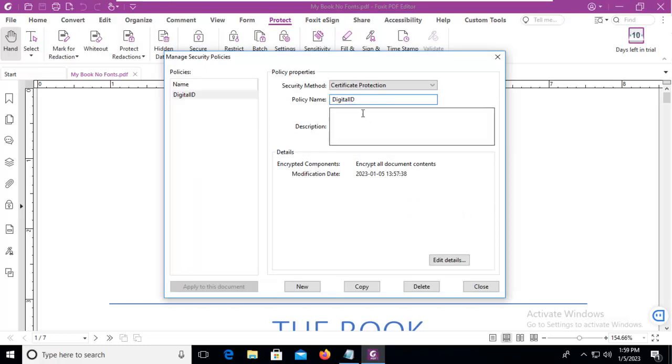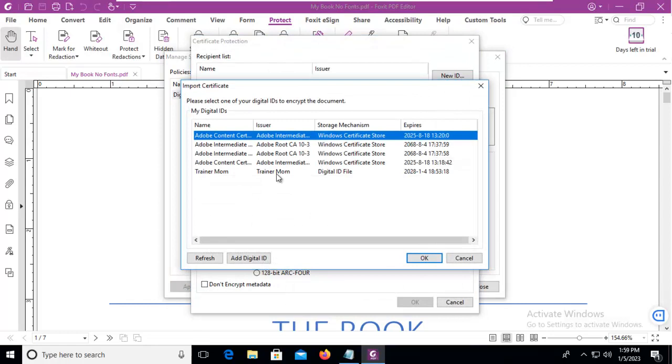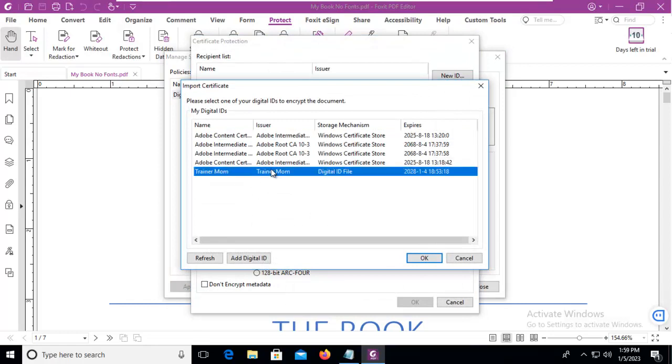I've already entered a name of digital ID, but there's actually no details for the certificate protection policy. So let's edit the details and import the certificate that I had created before.